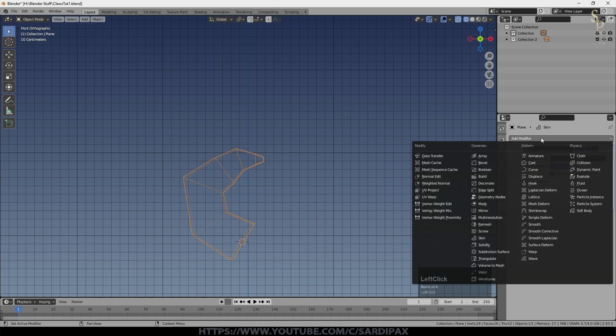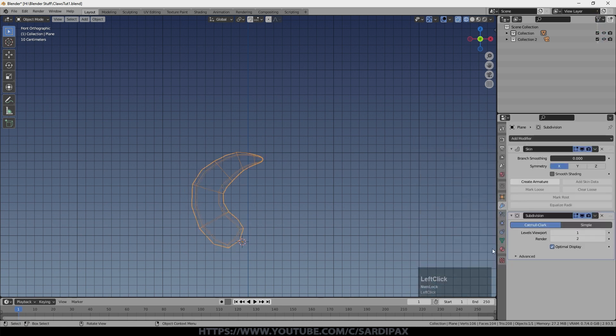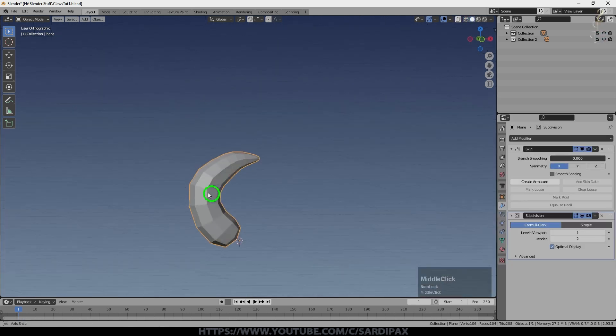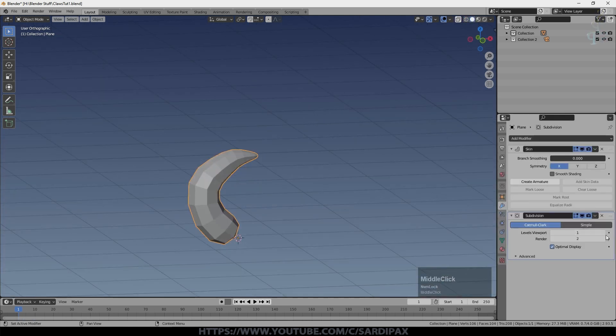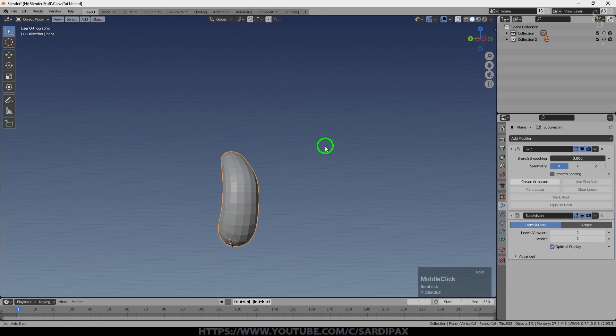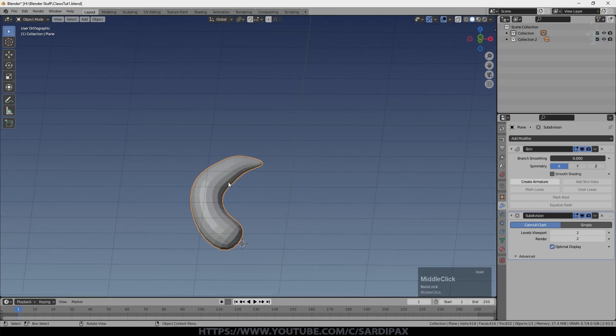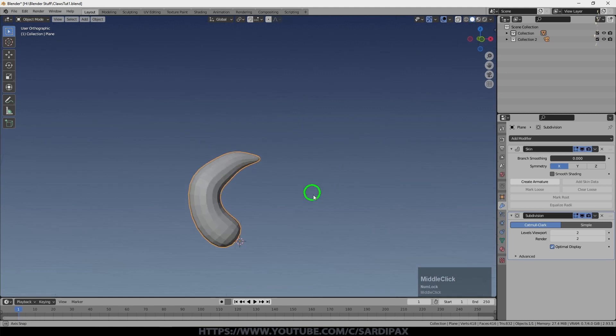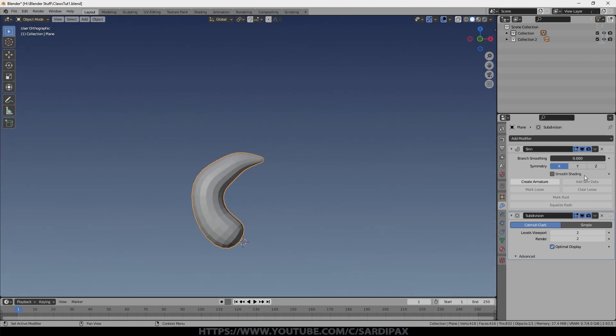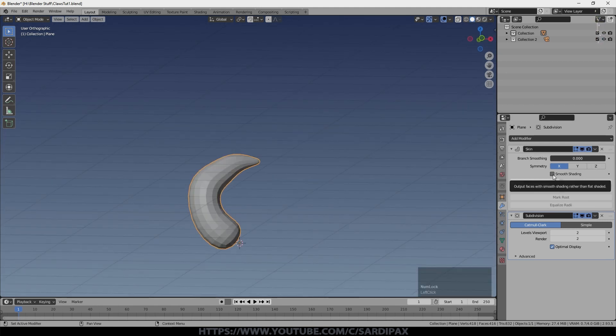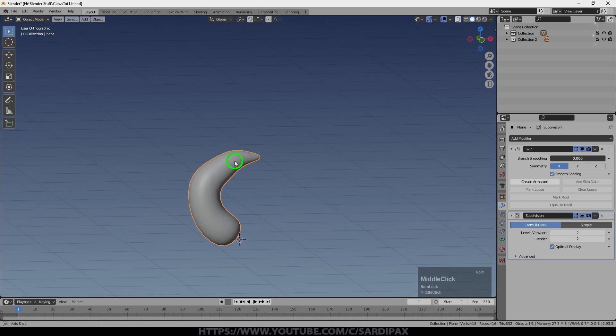And now I'm going to add another modifier which is the subdivision surface modifier. And we can go up another level just to get it a bit smoother. Now we can't just right click and say shade smooth at the moment because we haven't got any real surface here. It's a generated surface. So we can click this little button here and that goes to smooth shading and we're ready to move on.